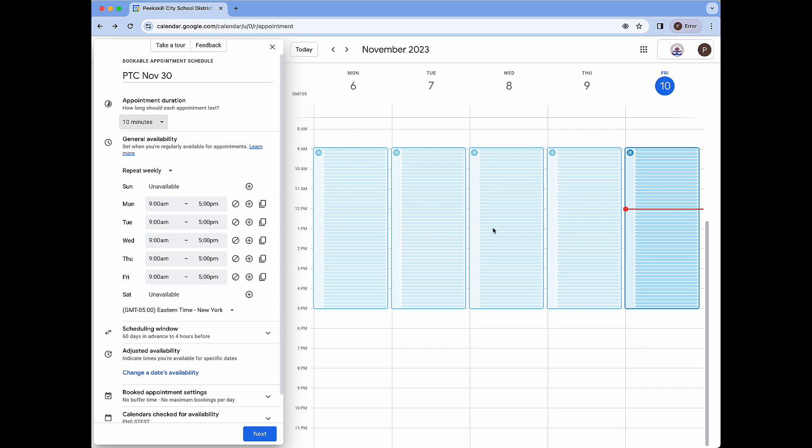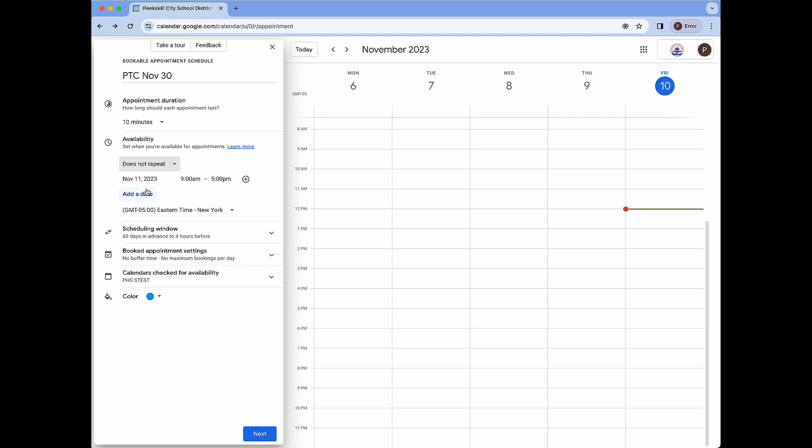We now see on the right hand side we have lots of little blue rectangles signifying all of the available appointments that can be booked. Next we don't want to repeat this weekly so we're going to change this to does not repeat.